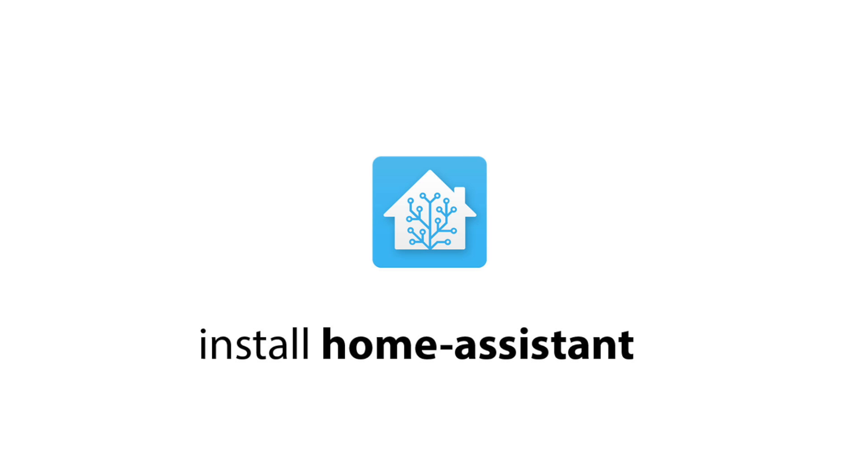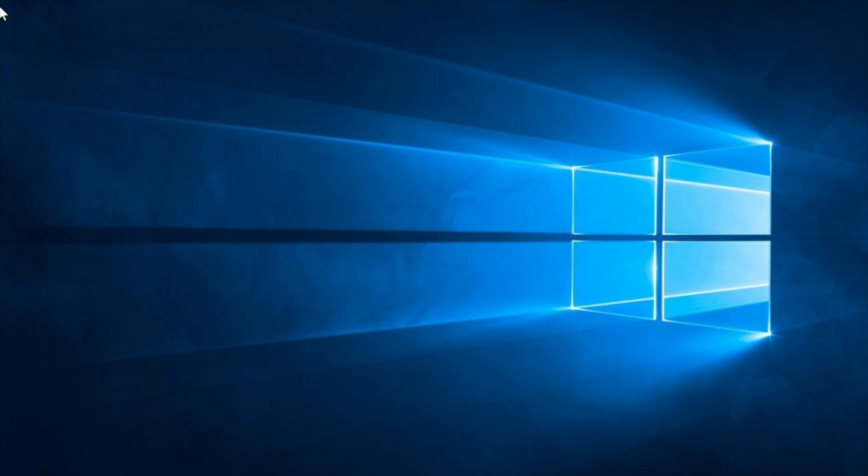Hello everybody, I'm going to show you how to install Home Assistant on your Windows computer. What I have in front of me is a fresh copy of Windows. It's Windows 10. Let's get started.